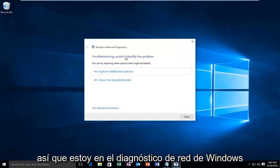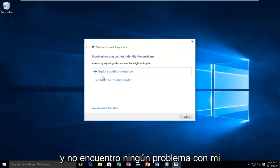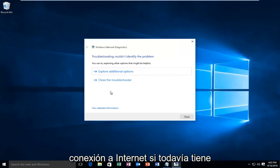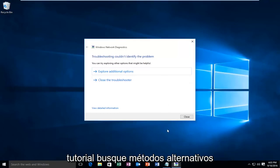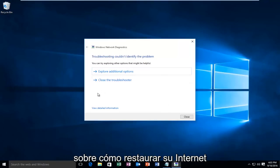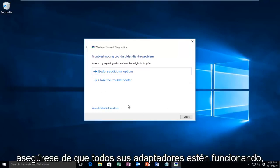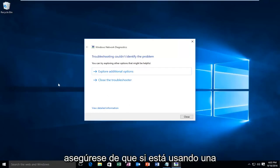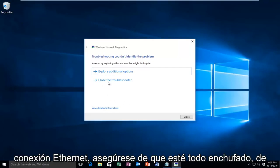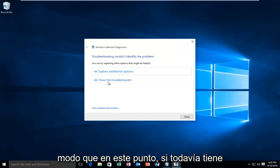So on my end, Windows network diagnostics didn't find any issues with my internet connection. If you're still having internet problems after seeing this tutorial, look into alternative methods on how to restore your internet connection. Make sure your adapters are all working. Make sure if you're using an ethernet connection, make sure it's all plugged in.